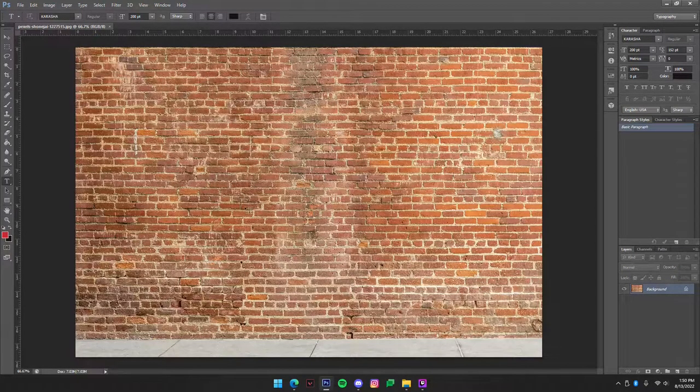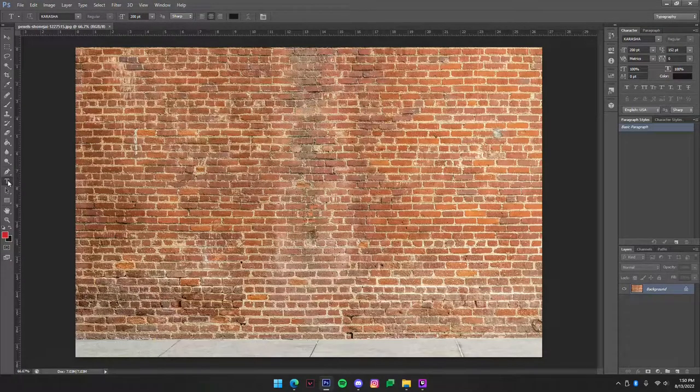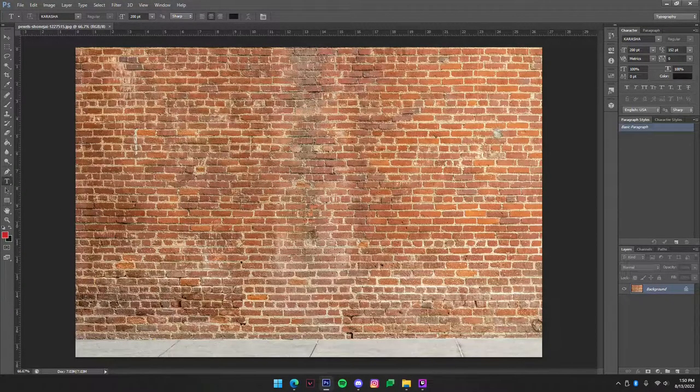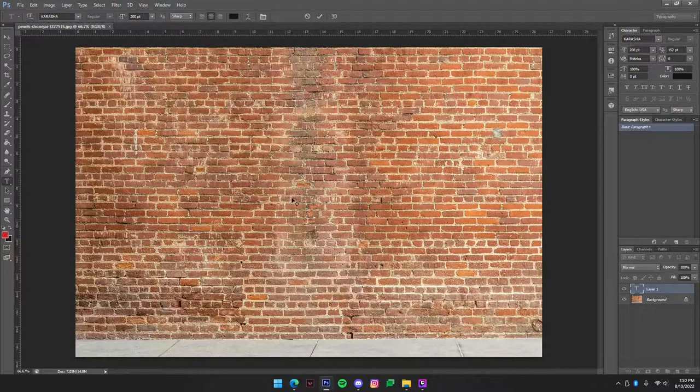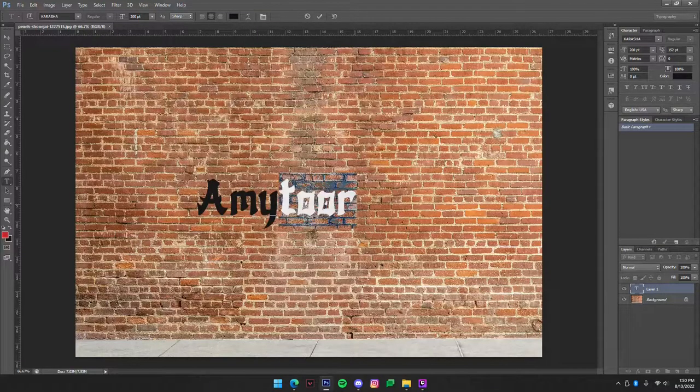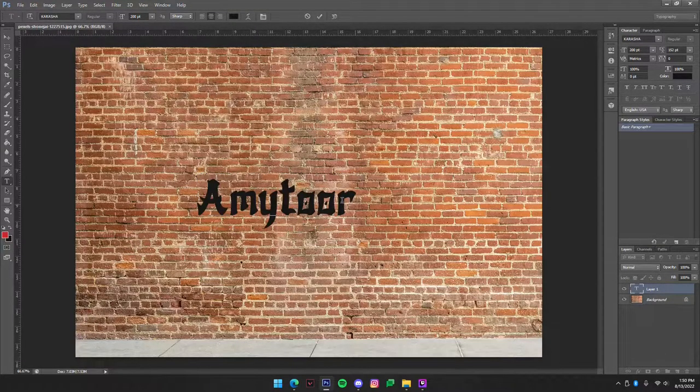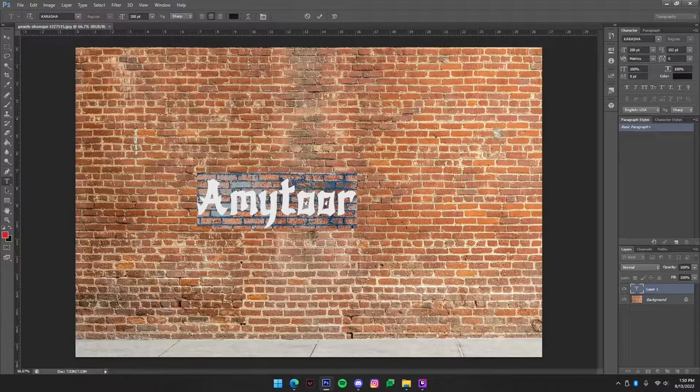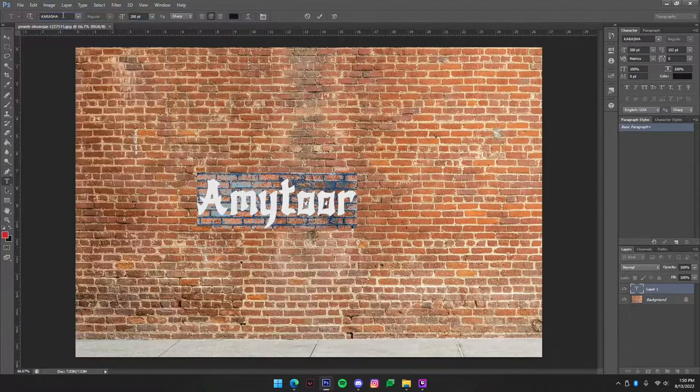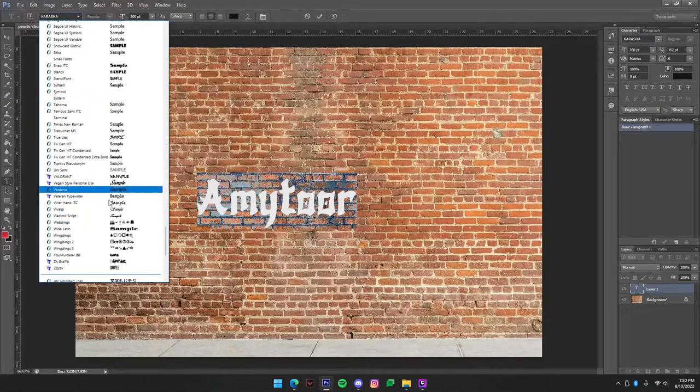Now what you are going to want to do is you're going to want to go to your text tool and click and just write whatever you want. Now you are going to want to change your font to the desired font or if you're using the font I'm using it'd be all the way at the bottom.